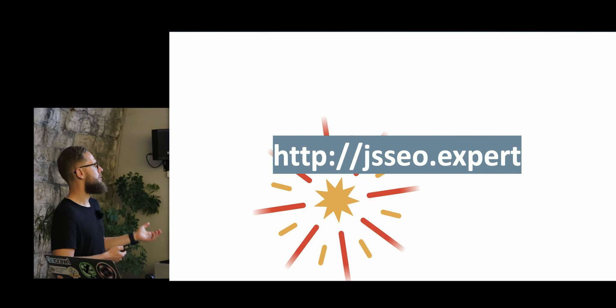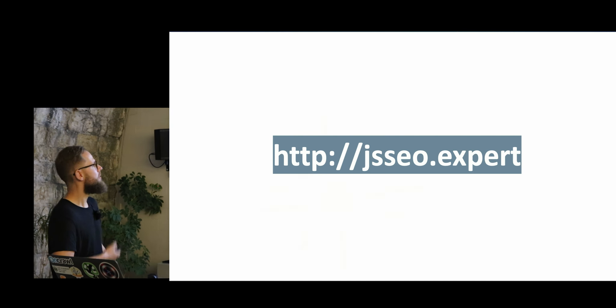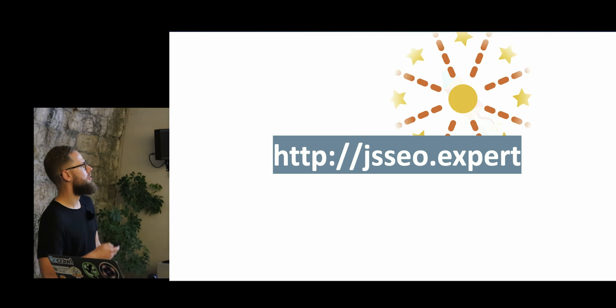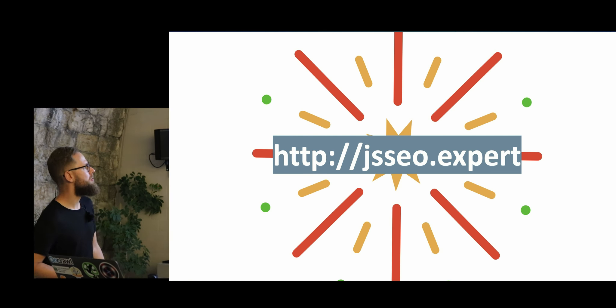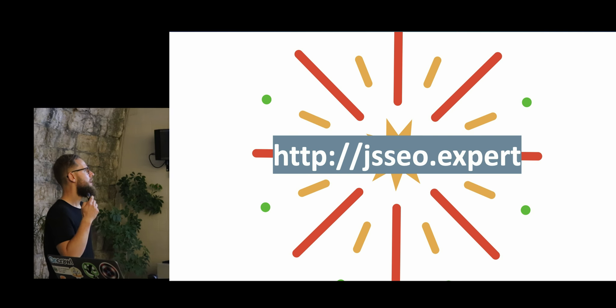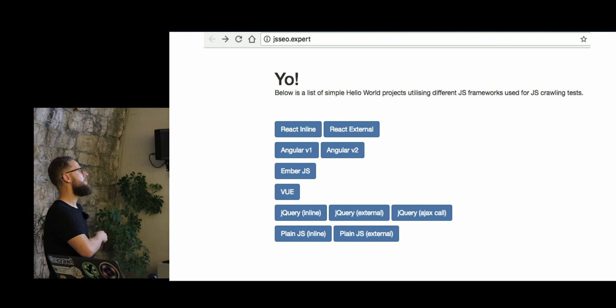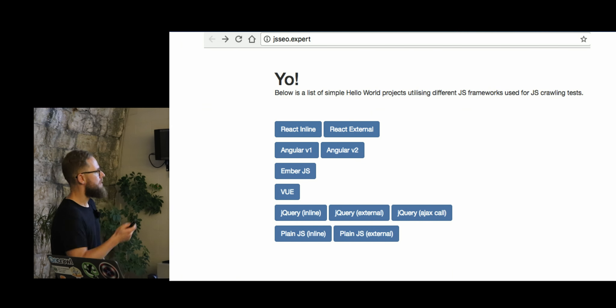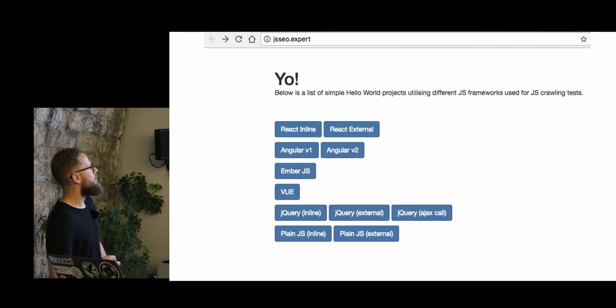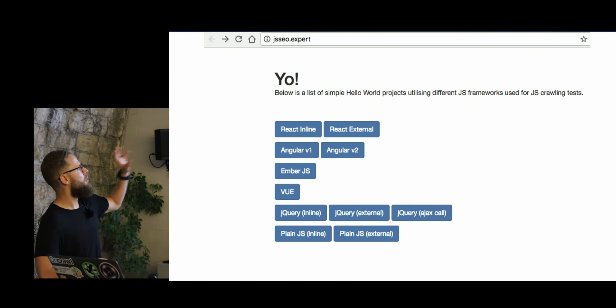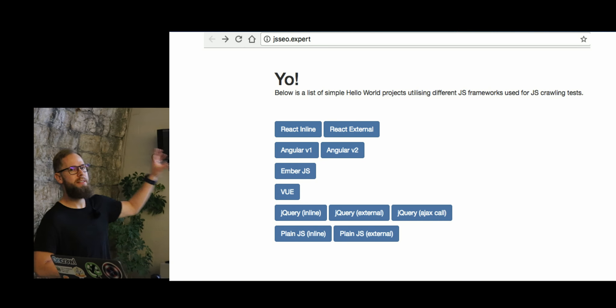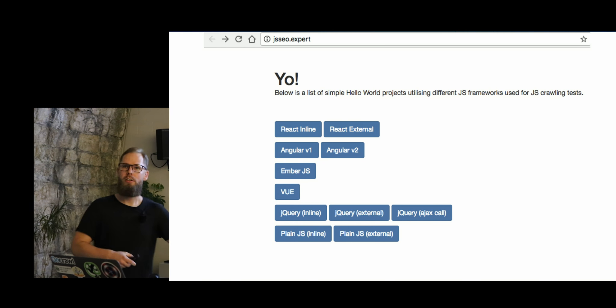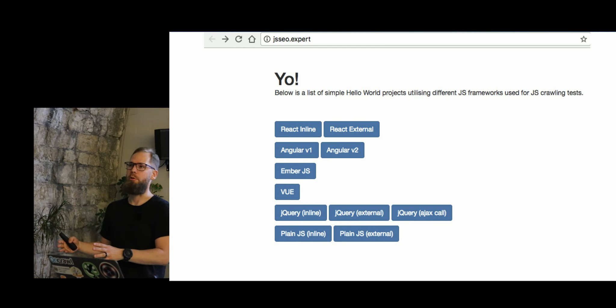We chose this very cool name. So it was JSSEO.expert. The idea was extremely, extremely easy. Simple, sorry. Data was very, very simple. We basically built a website where every single subpage is a different framework.